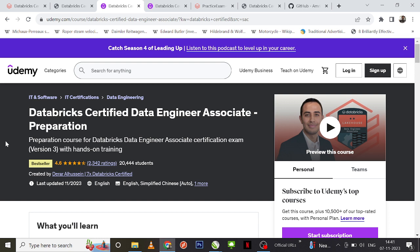I personally prepared with these two courses and most of the questions were around that. One thing you need to clearly notice: the questions will not be straightforward from the practice exams. Both courses have practice exams but the questions will be a little twisted — similar concepts but with different options. So you need to clearly understand the concept, not just memorize answers.